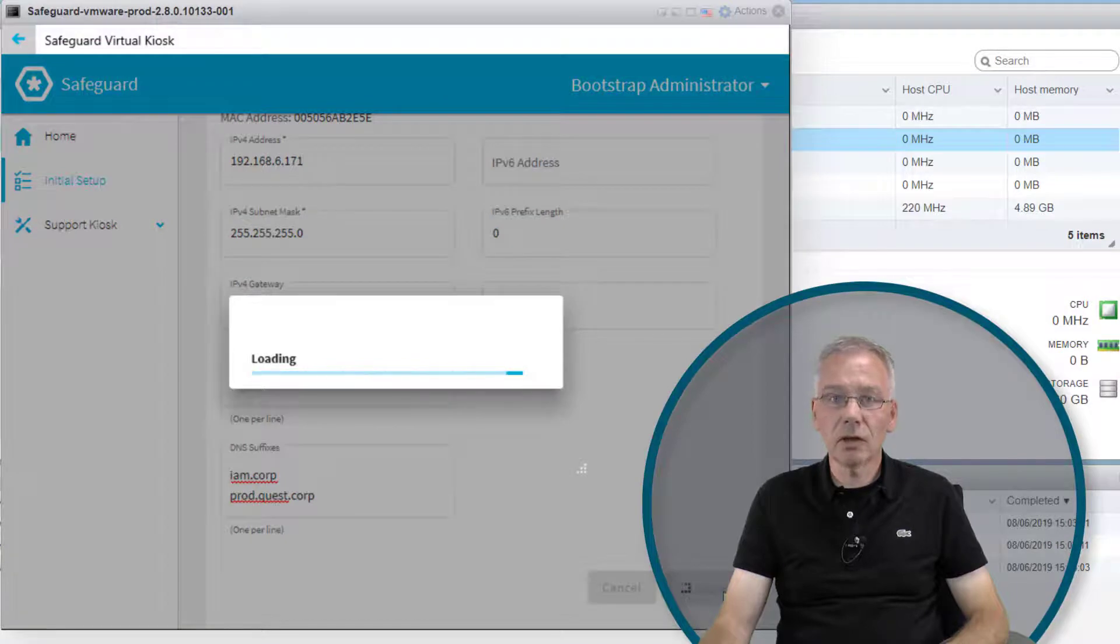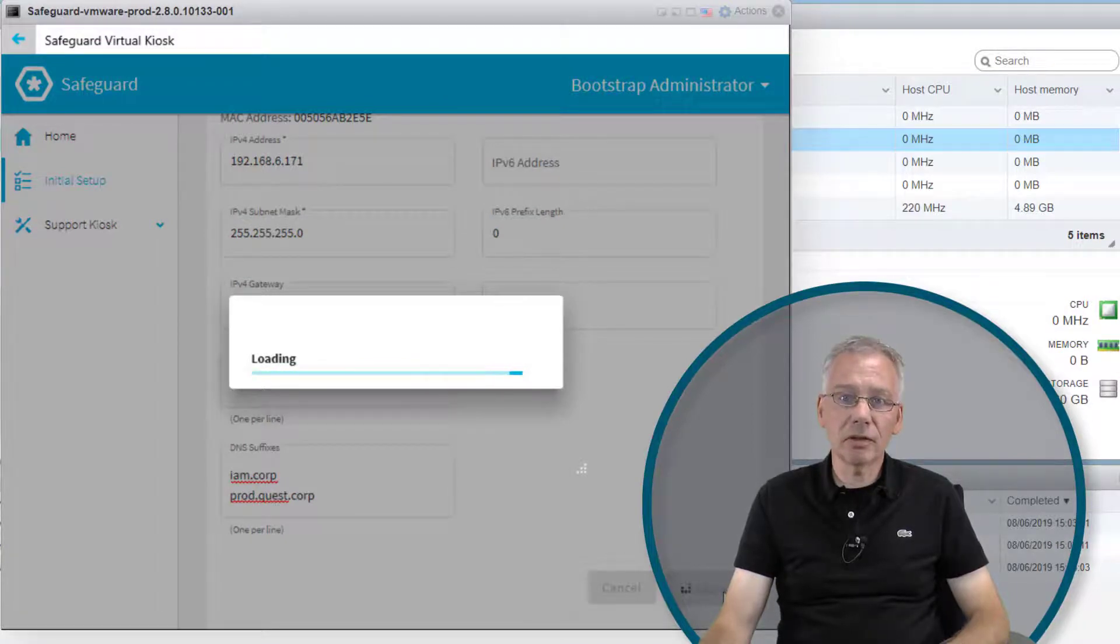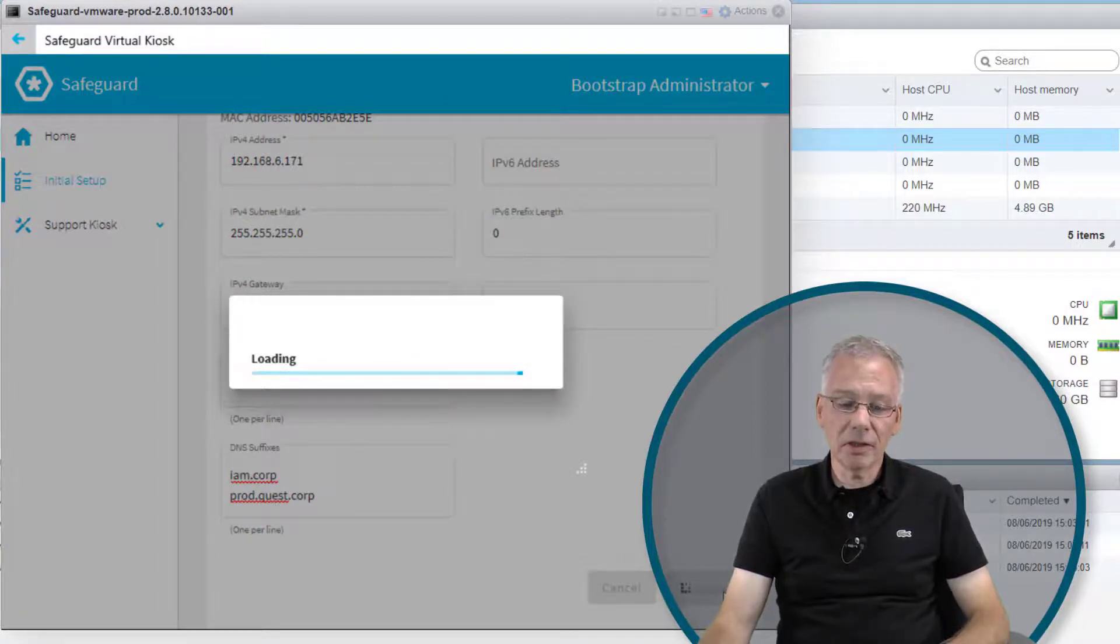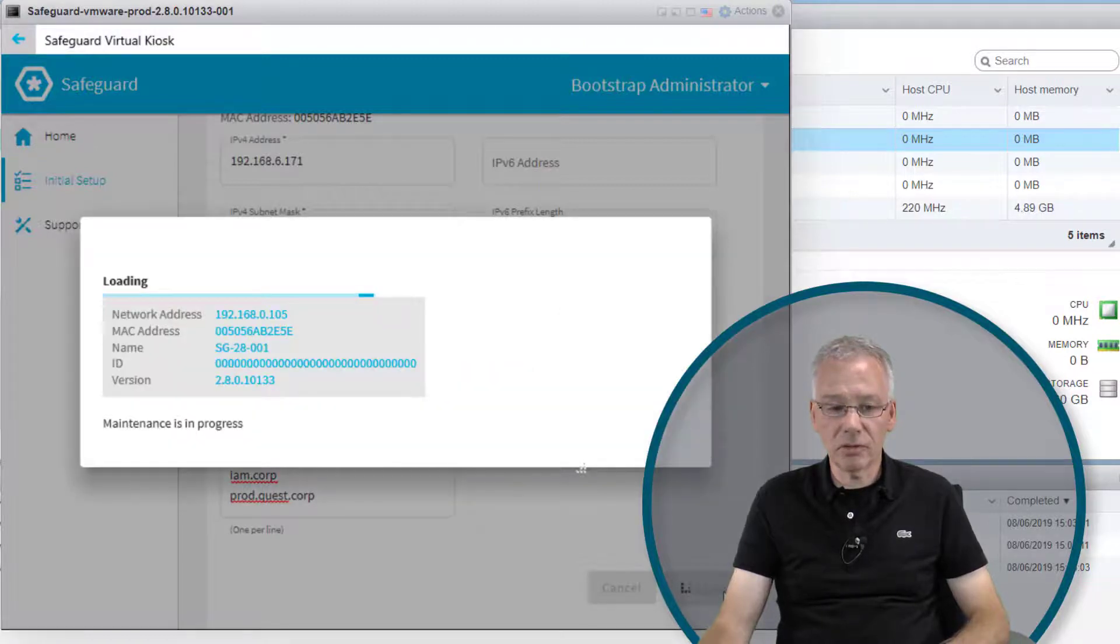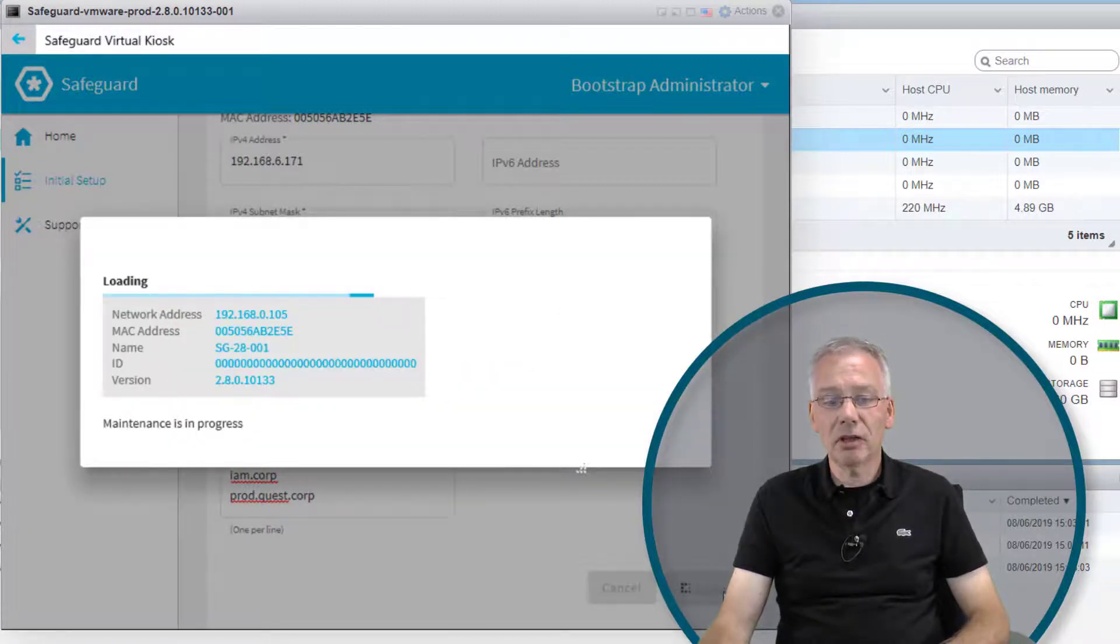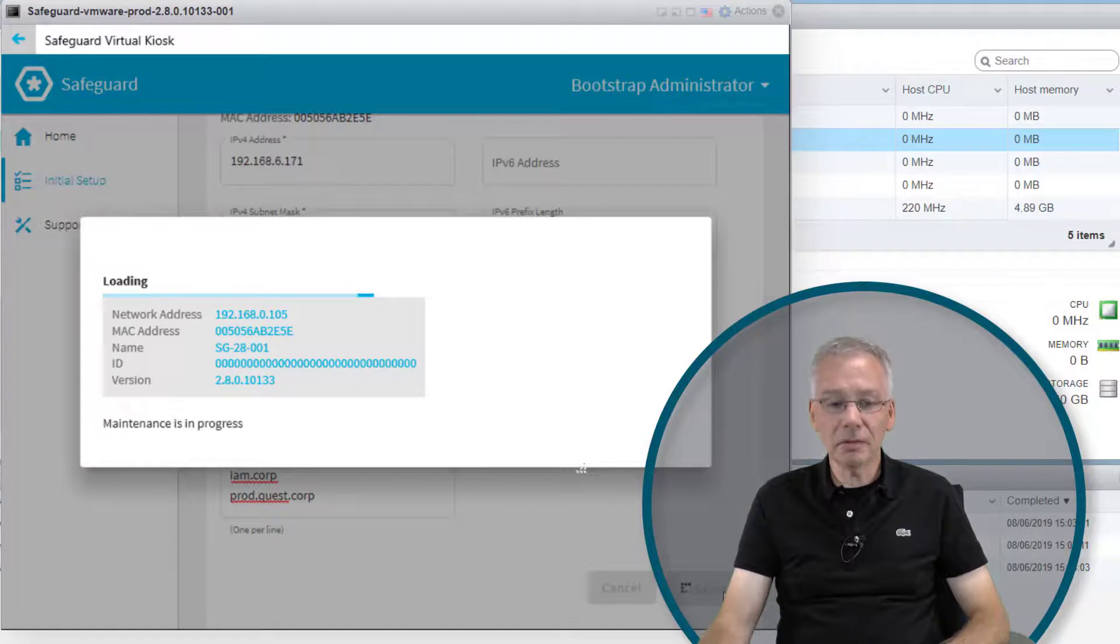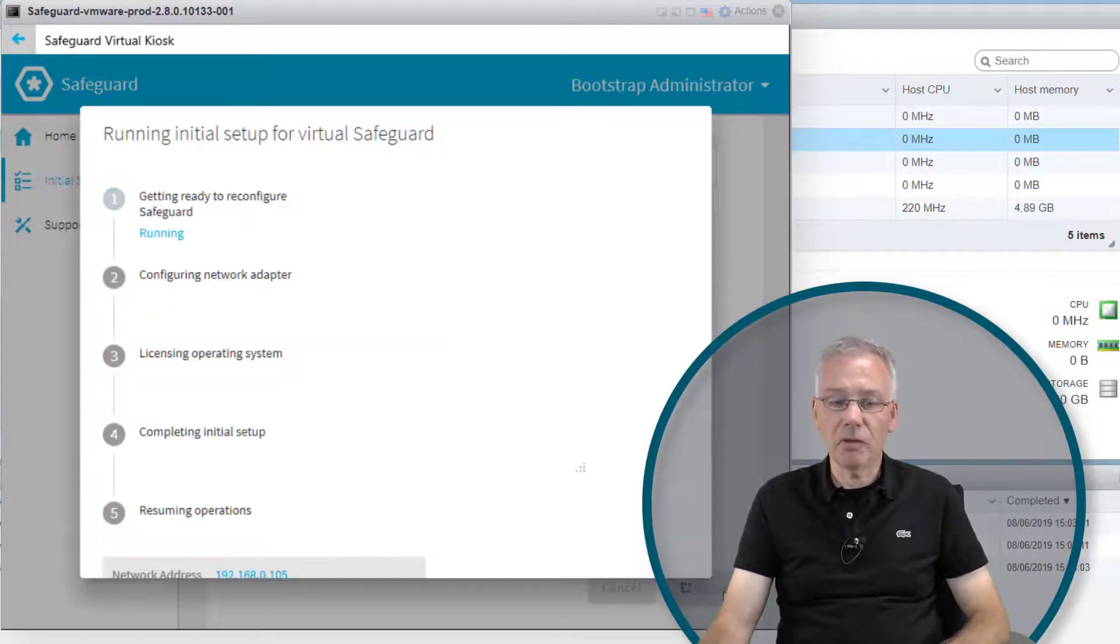Now the configuration runs in the background, going through the various steps. You'll see information screens popping up showing how the process is proceeding. Here we go.